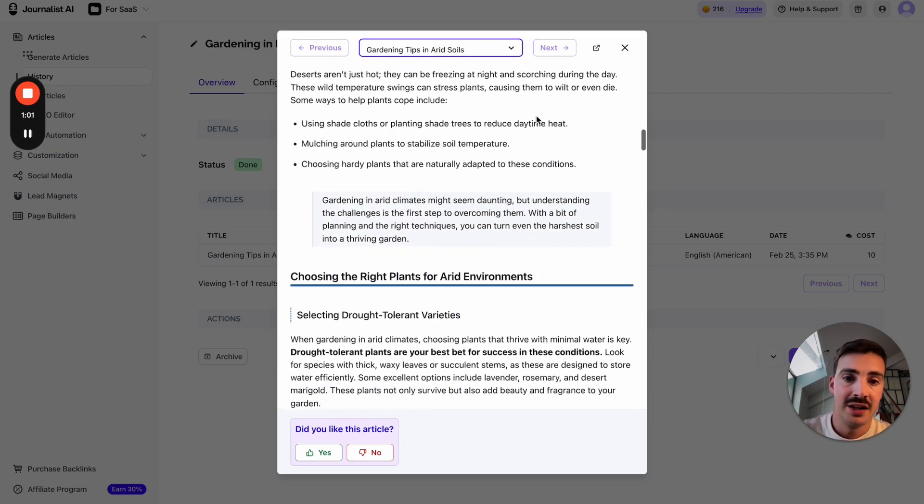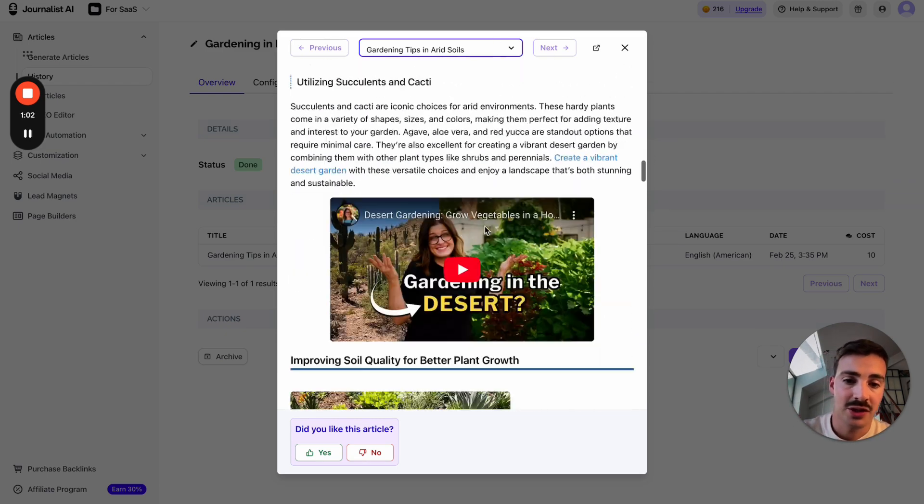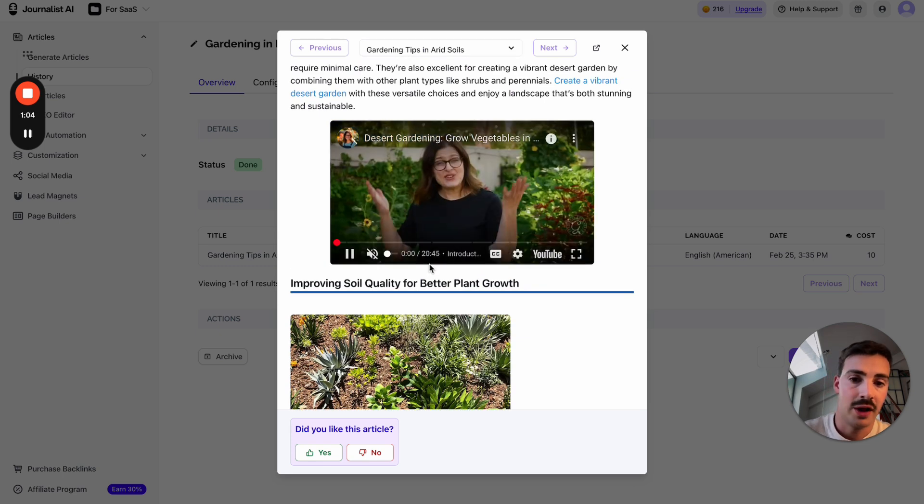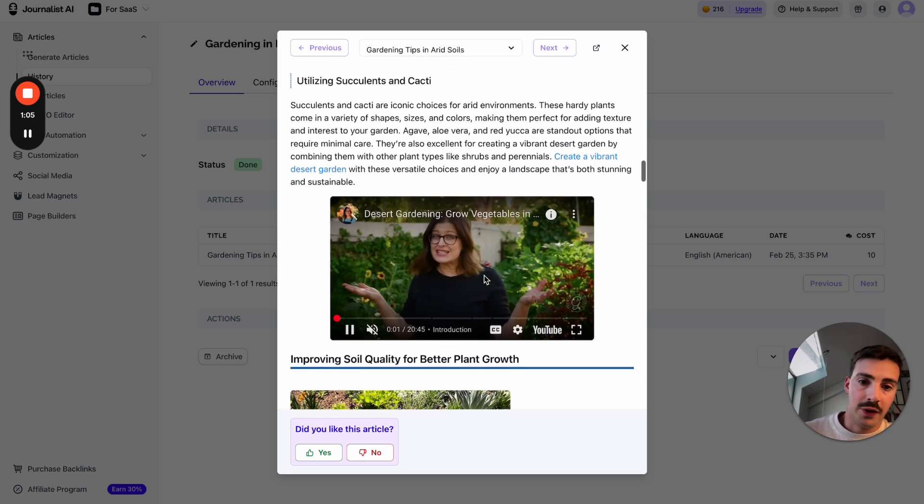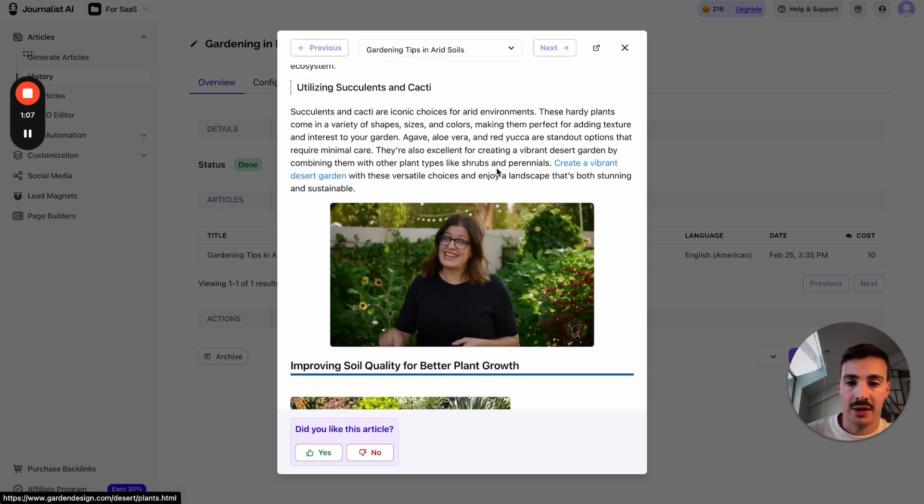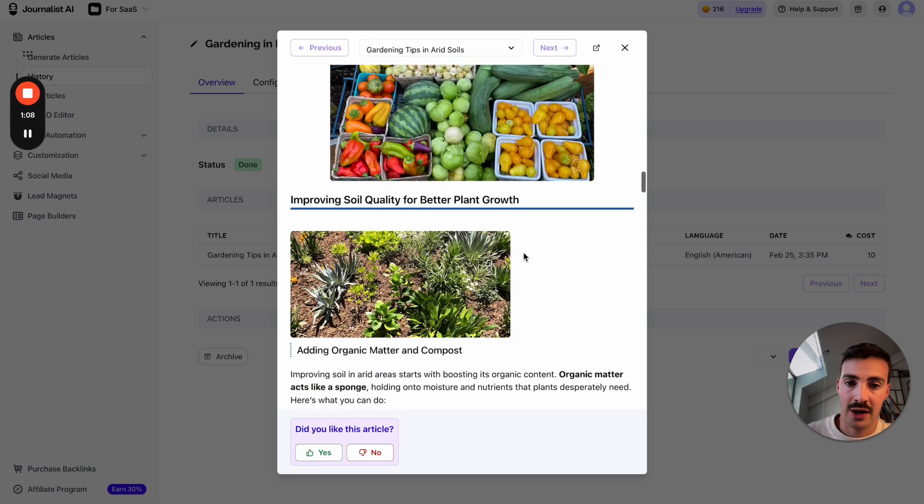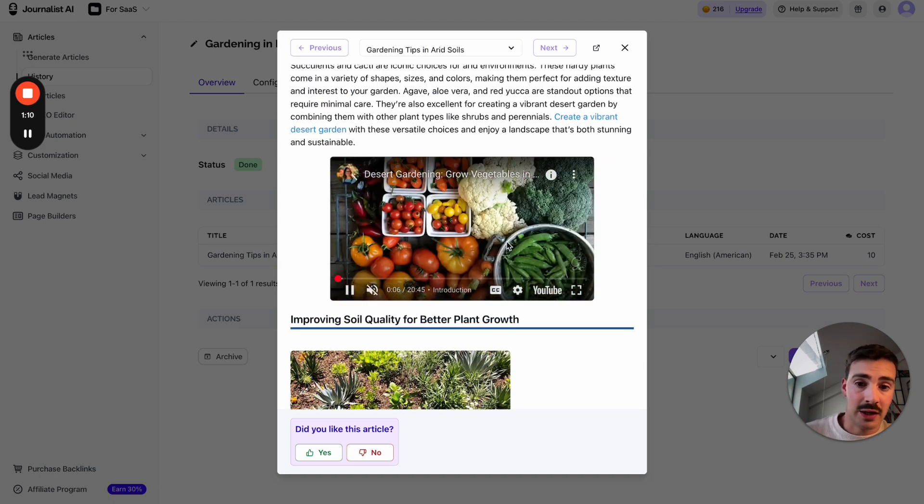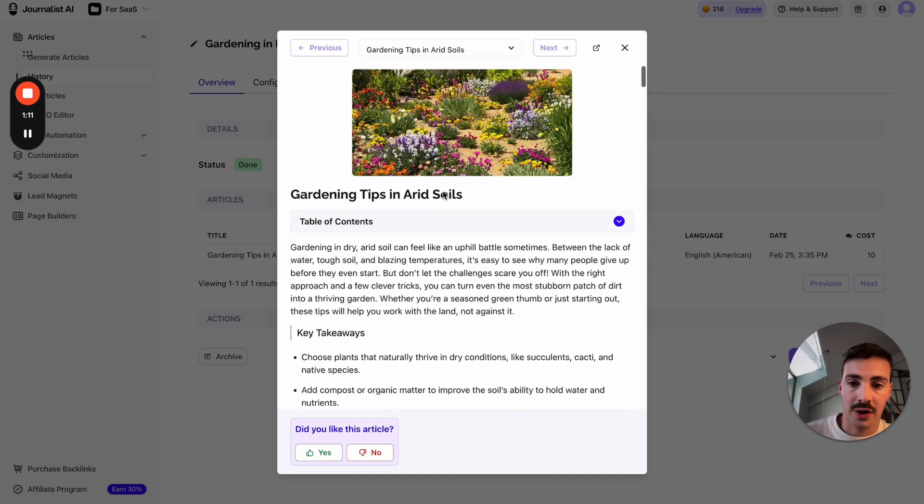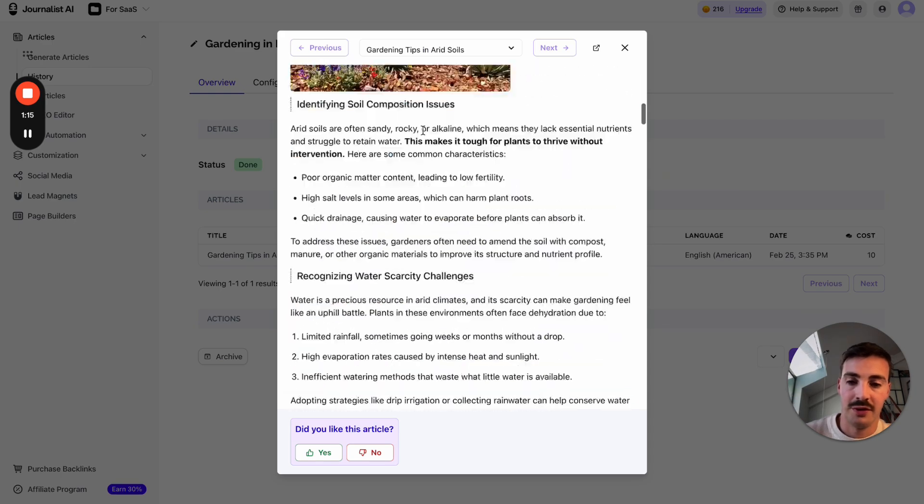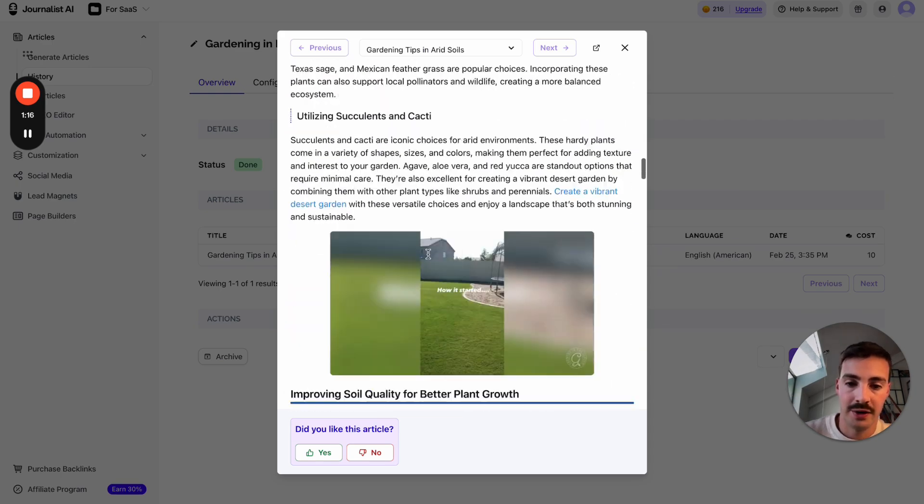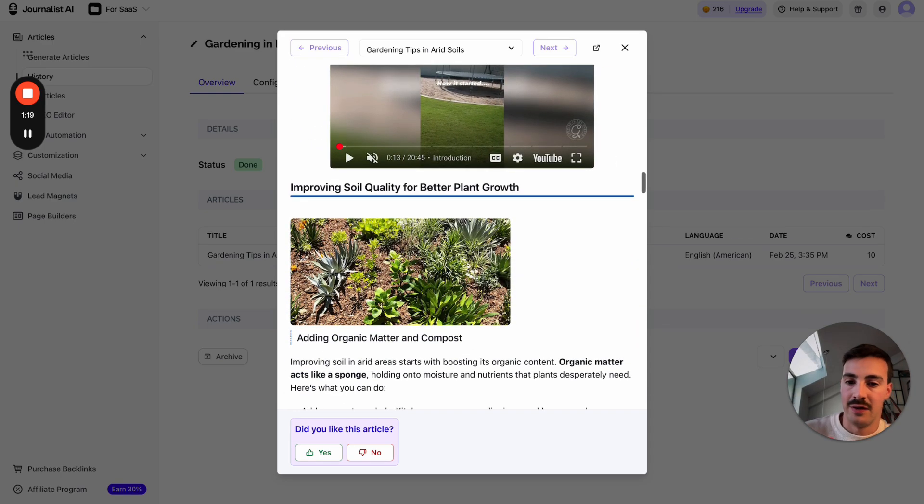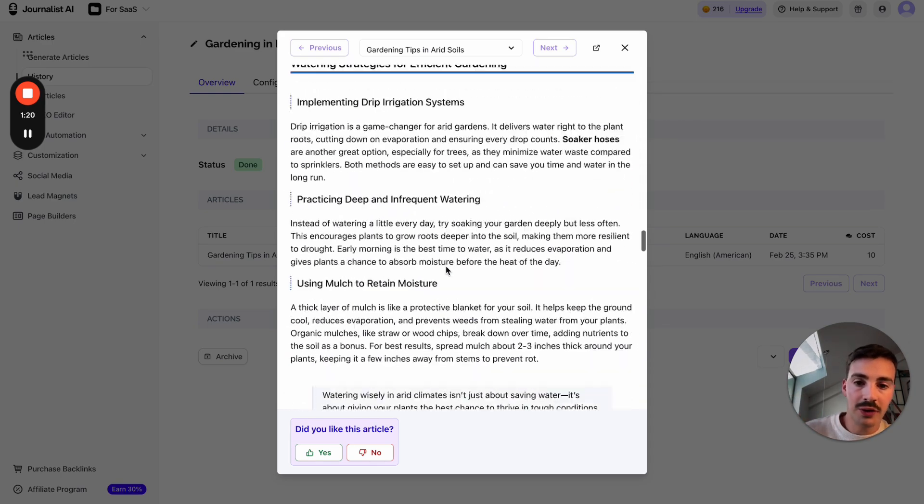The in-article images, internal links, external links, and even in-article videos are relevant to what the content is about. Links to our site, links to external sources—all done with AI, none of this is random. This article is about gardening tips in arid soils. There's a table of contents, and the video inserted here is about tips for desert gardening. Even the images—it's all done with AI with some thought process in mind.